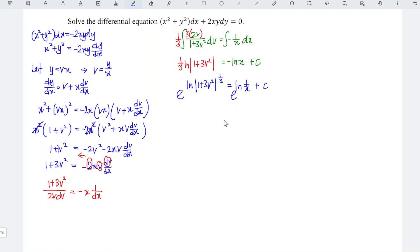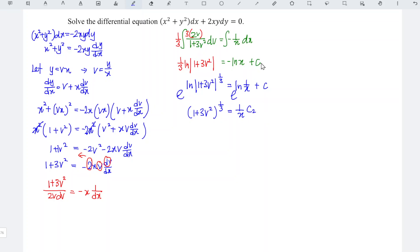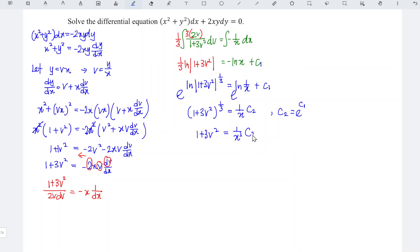Taking the exponential of both sides, e to the ln cancels and we are left with 1 plus 3v squared to the power of 1 over 3, equal to 1 over x times e to the power of c. We relabel e to the power of c as c2. To remove the power of 1 over 3, we cube both sides, giving 1 plus 3v squared equal to 1 over x cubed times c3, where c3 equals c2 cubed.